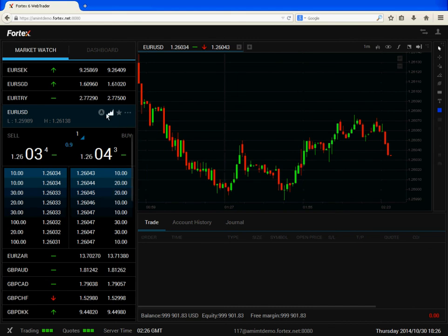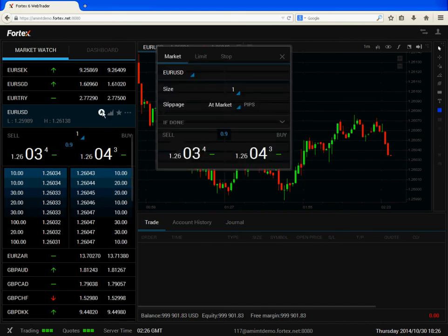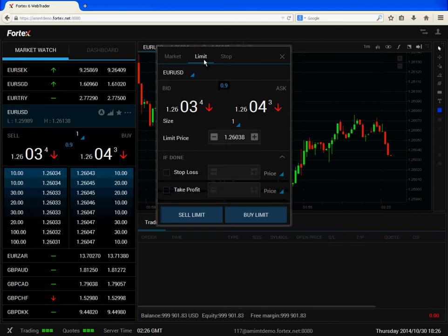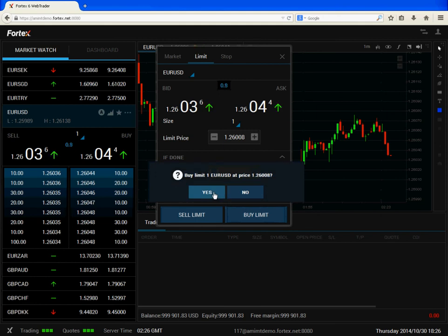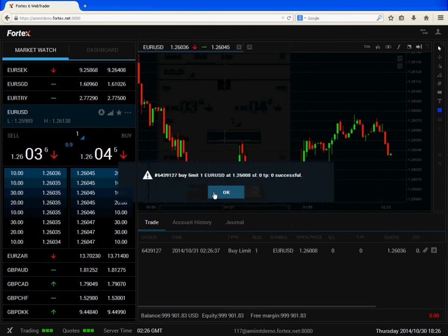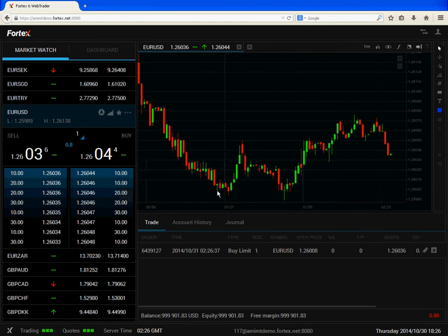Now we will try a limit order. Here you can see me adjust the limit price. You can see the position in the trade panel.